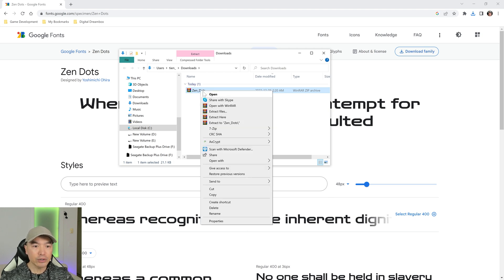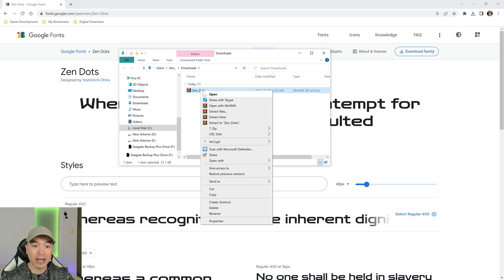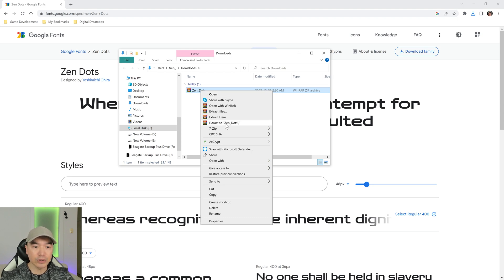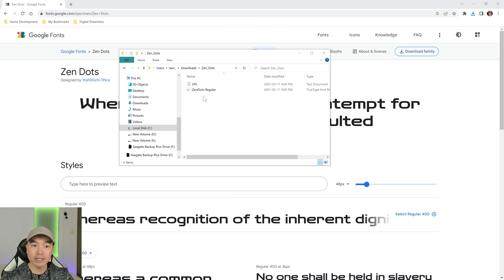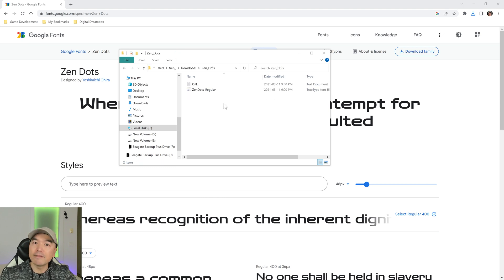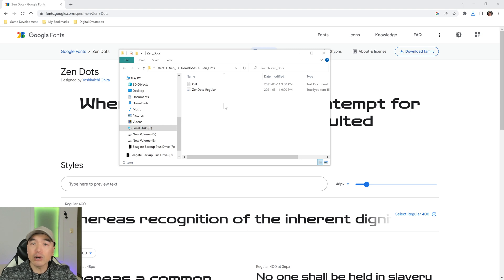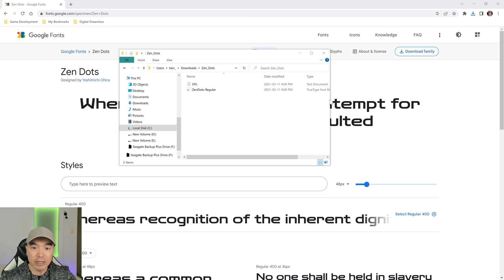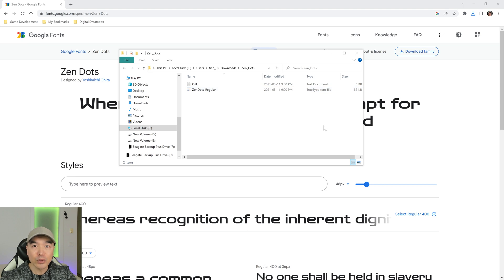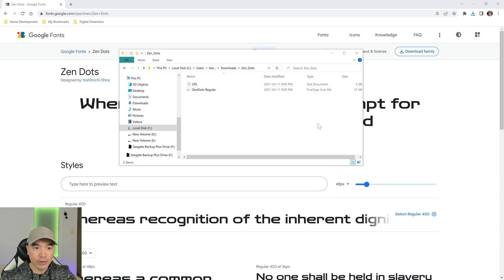You'll need to use whatever unzipping program you have, but I'm going to extract it into this Zen Dots folder and then open this up. What we're looking for is a font file type. The two common ones you'll see will be TrueType font or OpenType font. This is the one we want.